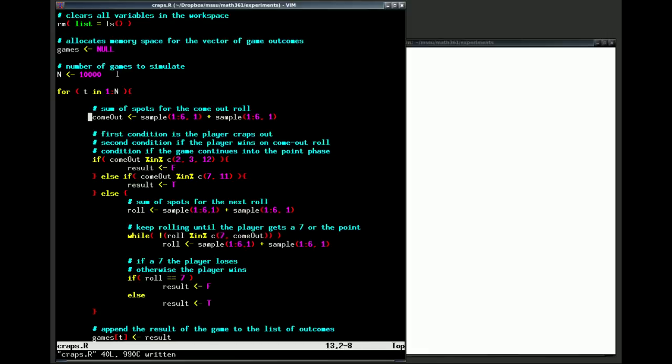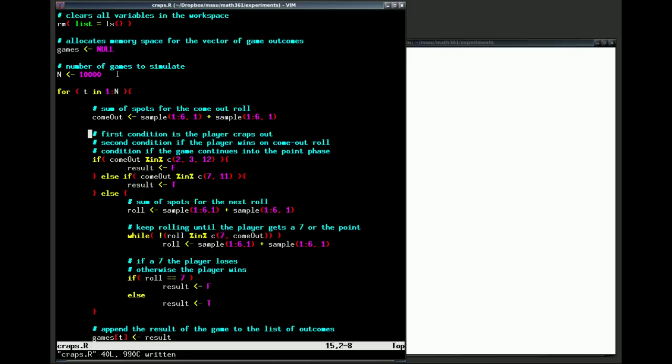The next three commands give us a condition of either winning on the come out roll, losing on the come out roll, or going from the come out roll into the point phase of the game. The first condition tests whether a player craps out or not on the come out roll. What does it take for a player to crap out? He has to take on a value of either two, three, or twelve and that will mean that the player craps out on the come out roll. So if that happens the player loses.